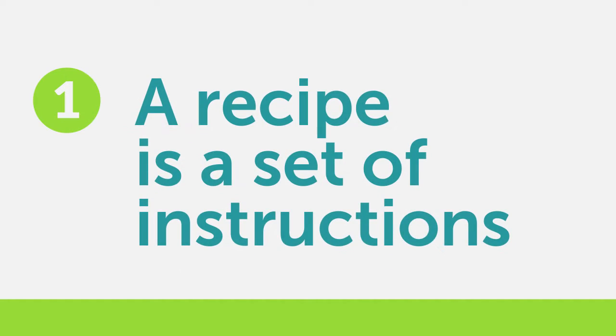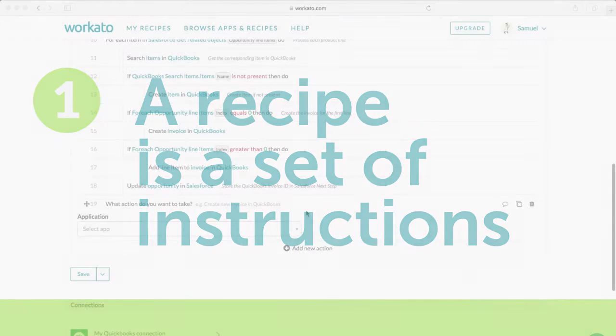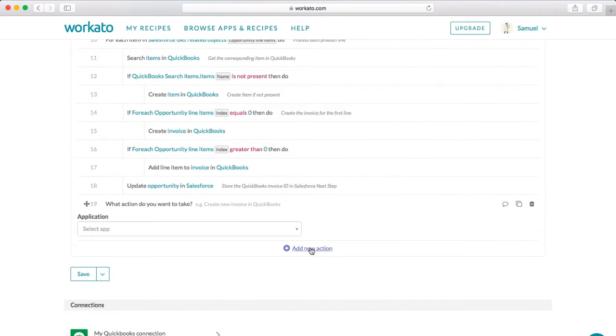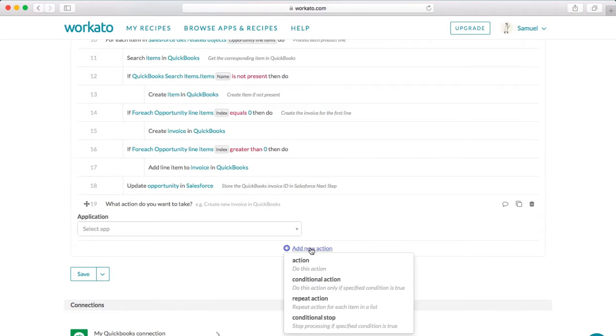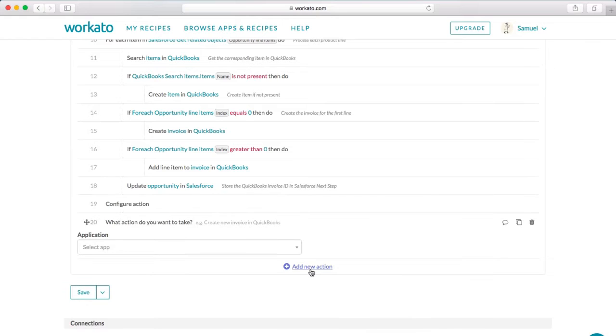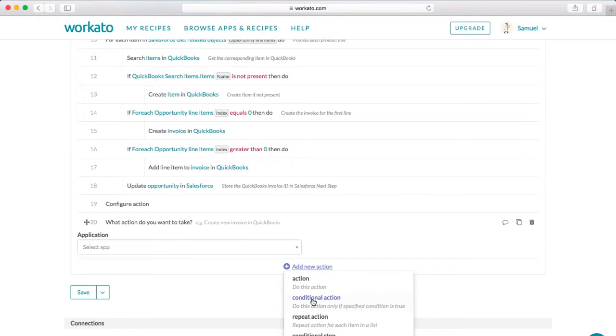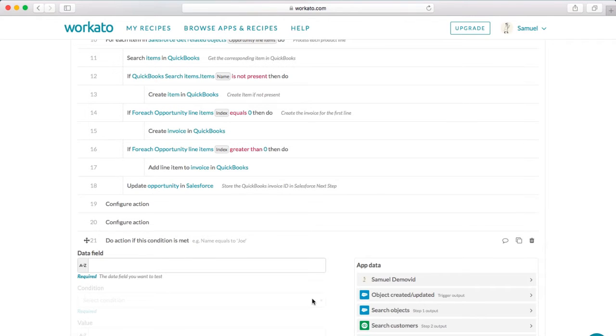Hello and welcome to Workado. Let's break down a recipe into five key points. A recipe is a set of instructions. There is no limit to the number of steps you can add.